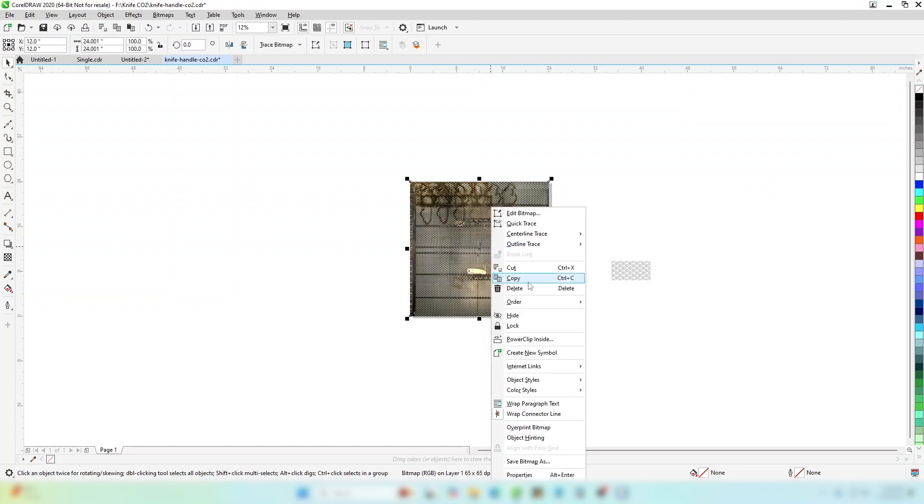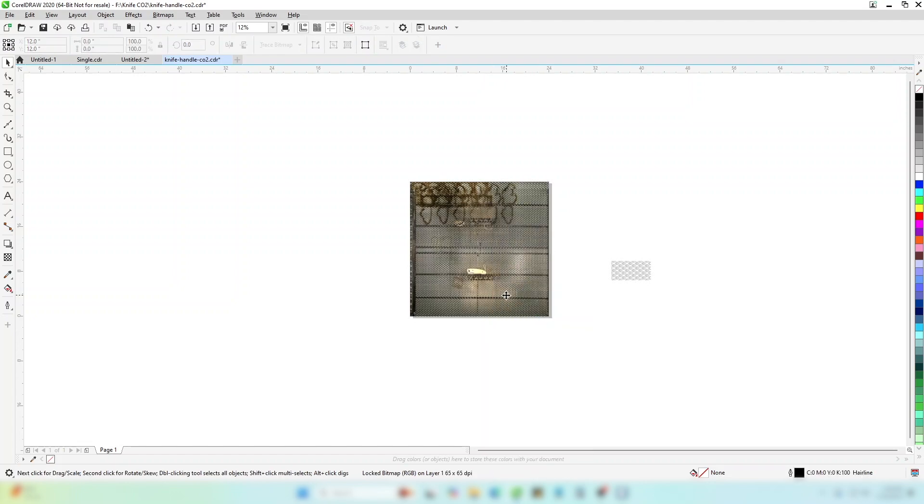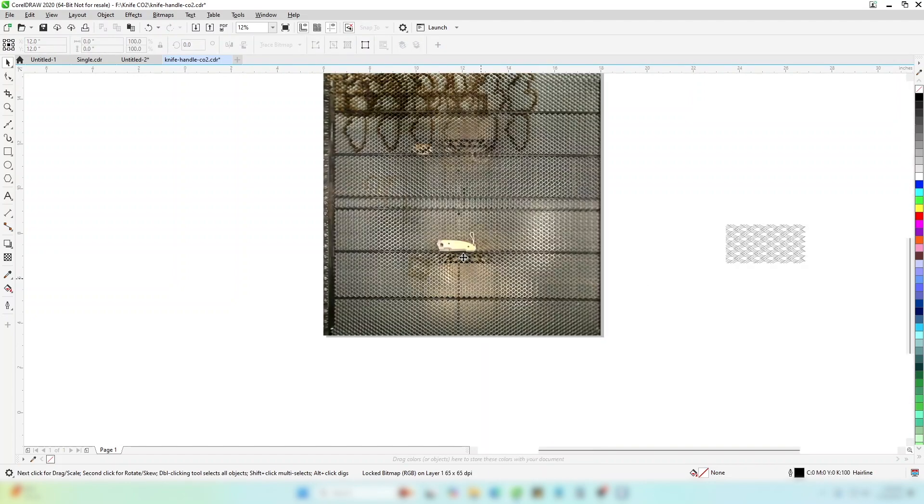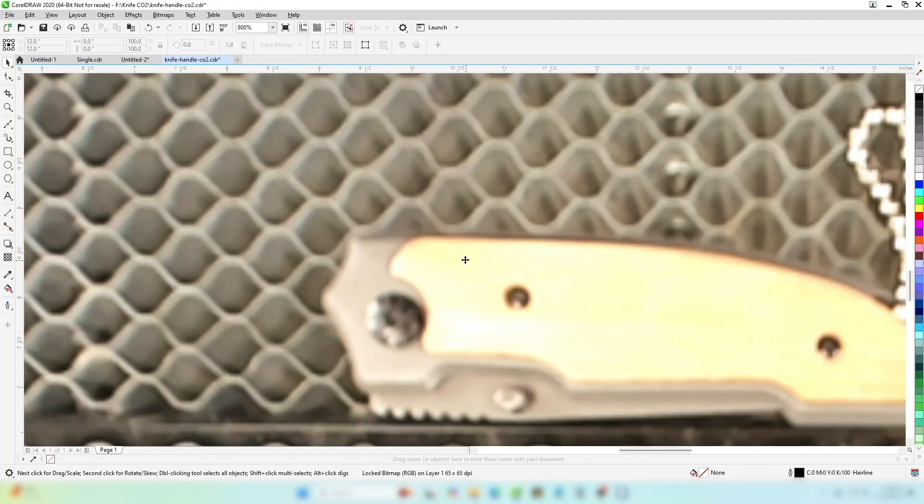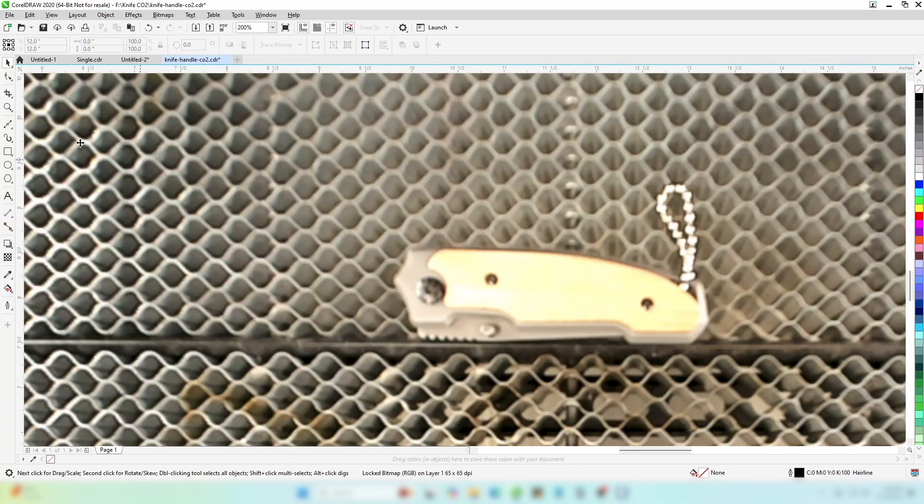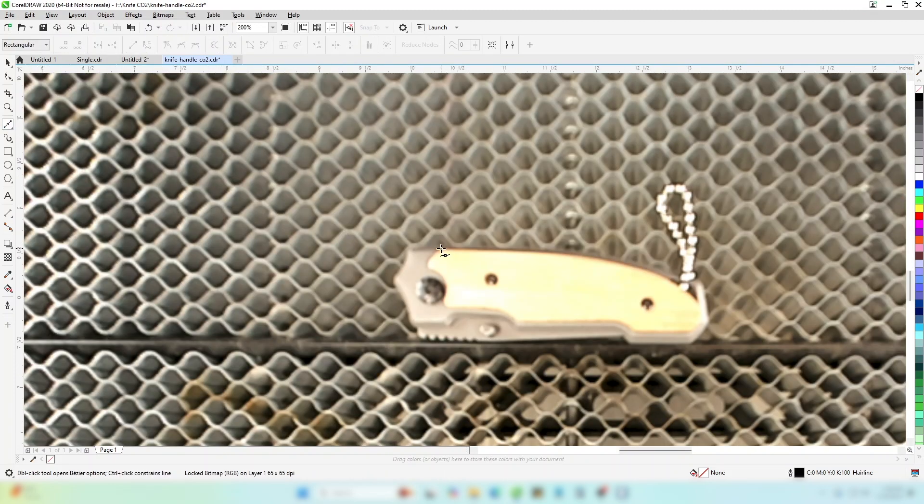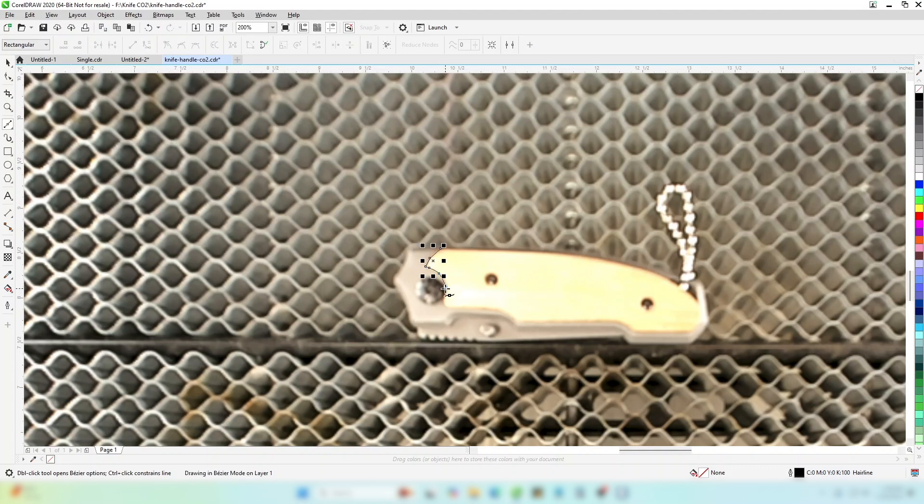Lock the background image so it doesn't accidentally move. Using the Bezier tool, draw an outline around the area you want to engrave. Click to create straight lines, or click and drag to create curves. This will become easier with more practice.